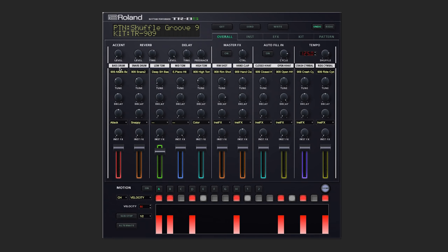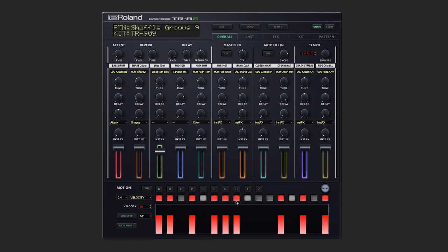While editing settings for your individual instruments, your kits, your effects, and even your patterns, you may make a mistake and want to take a few steps back. On the top right, we've added an undo and redo button.